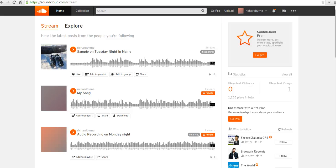Hi, this is Richard Byrne at FreeTechForTeachers.com. In this video, we're going to take a look at how you can privately share recordings in SoundCloud.